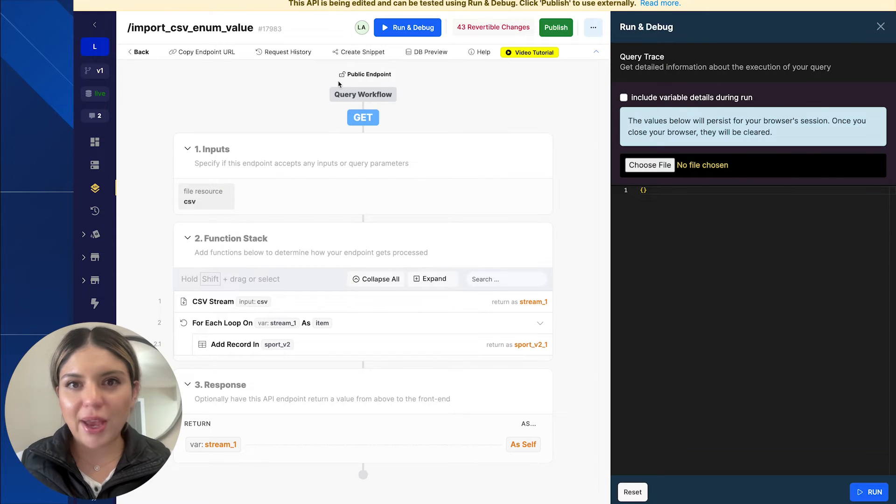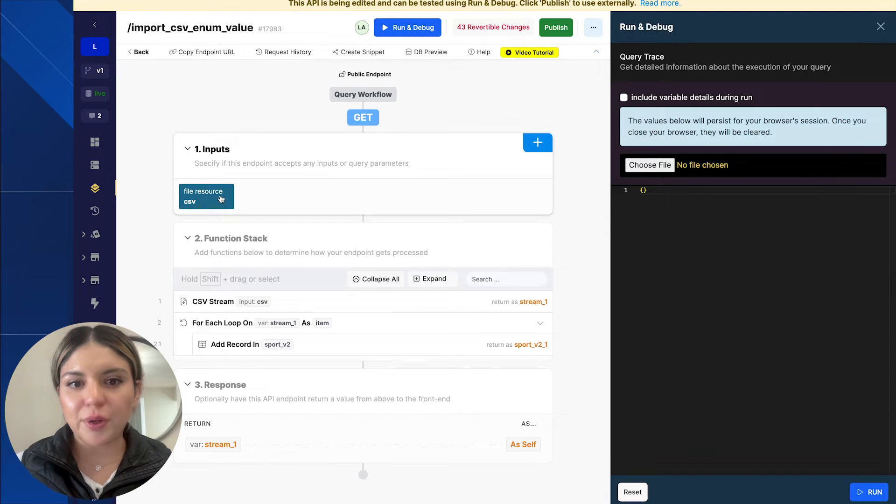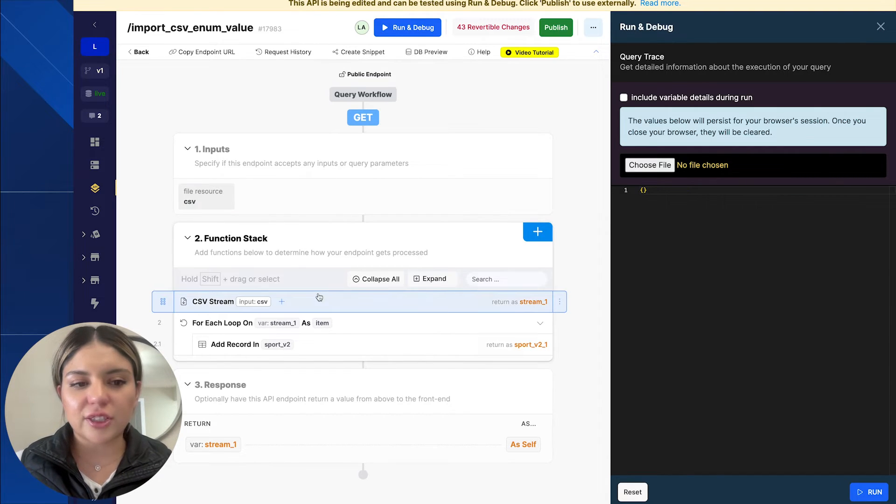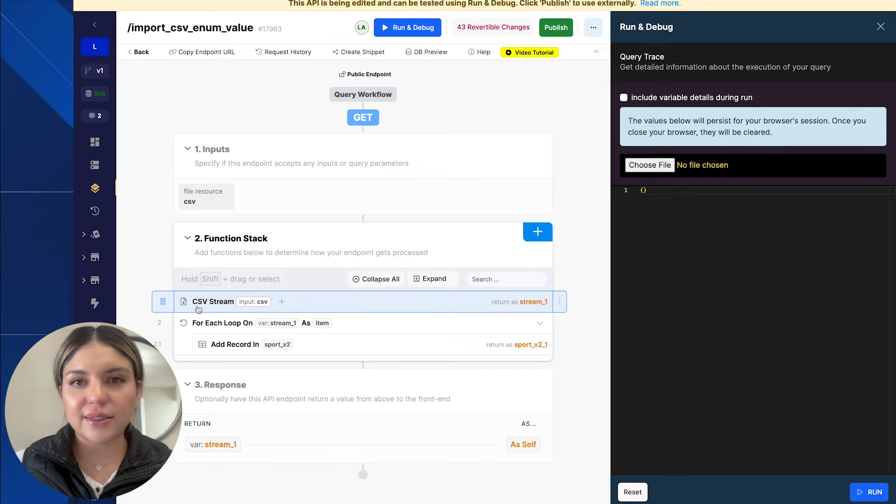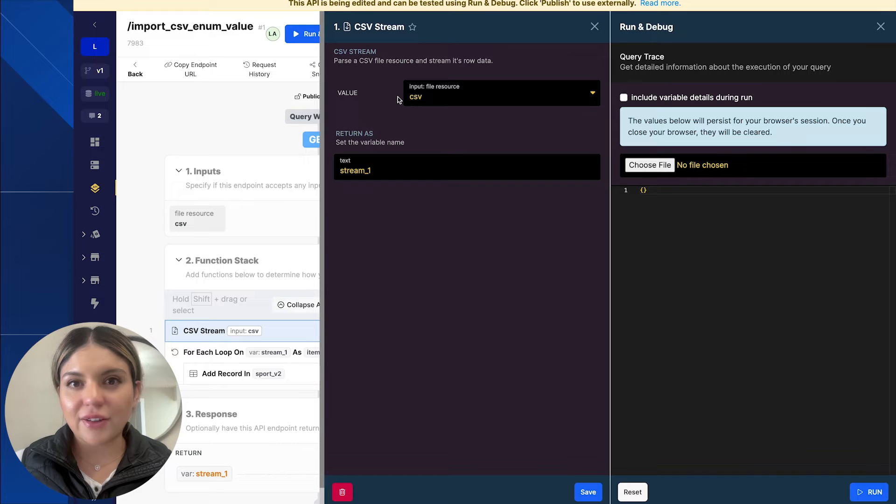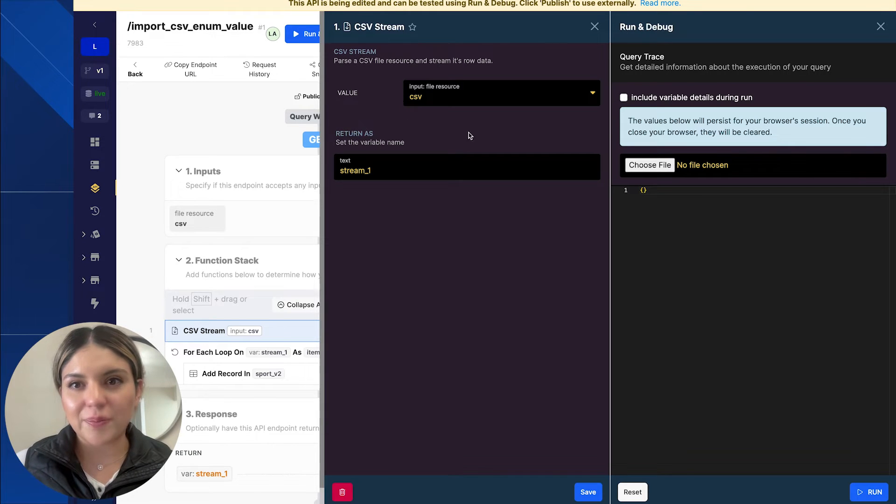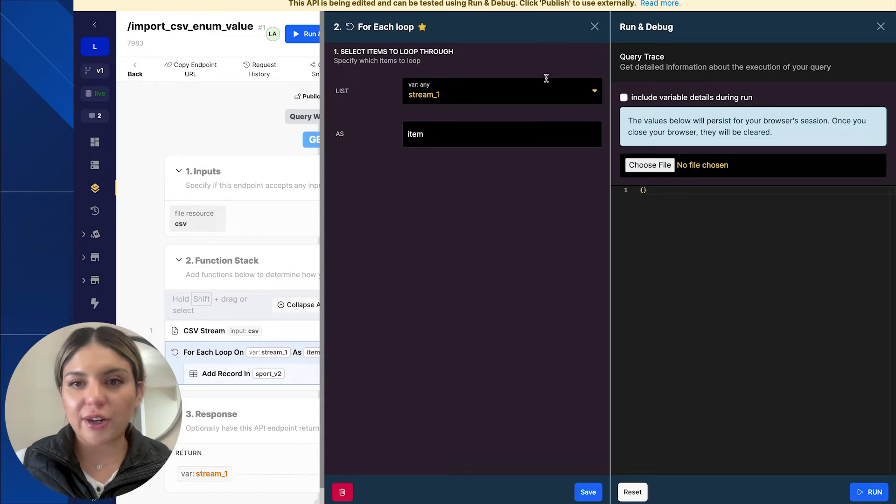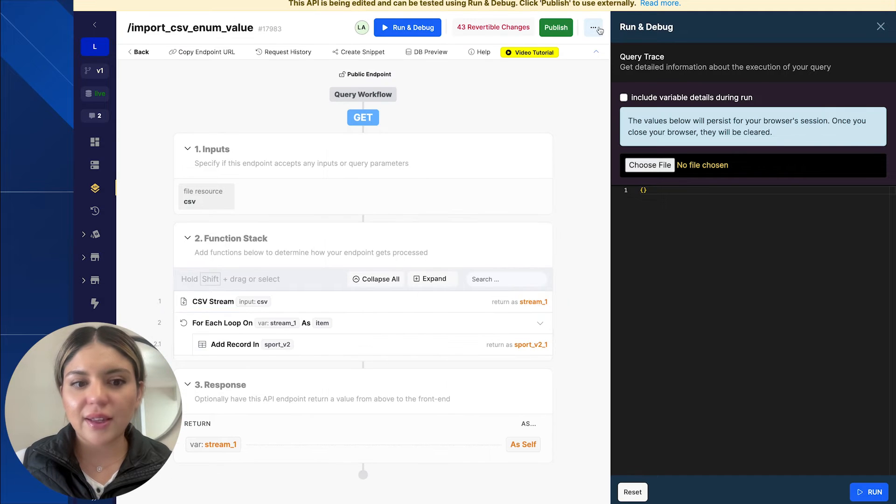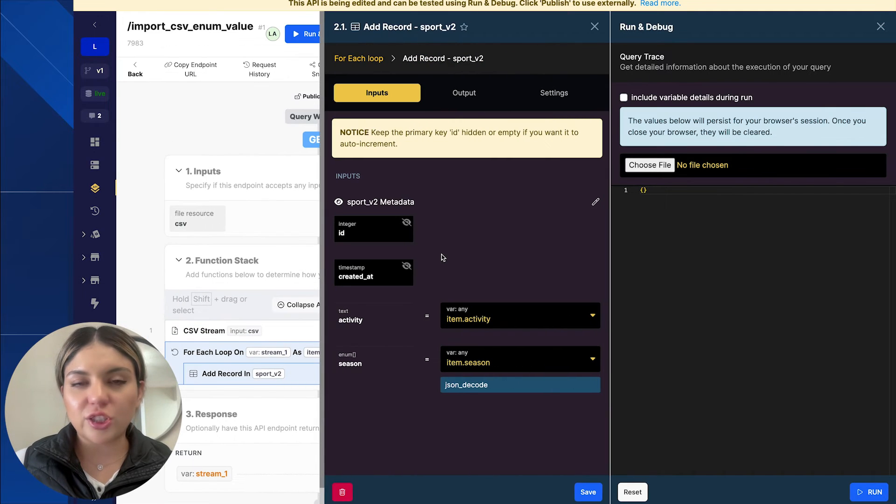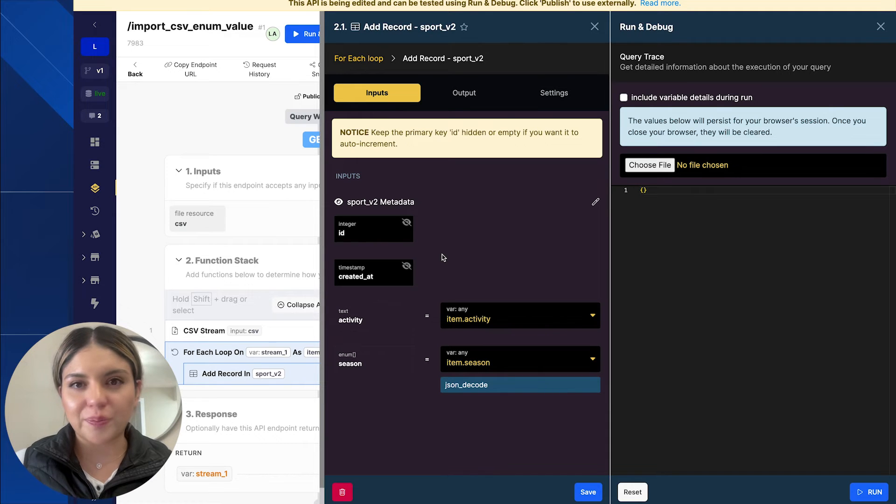In our API endpoint, you can see here that I have a file resource as an input. And then in the function stack, I have added the CSV stream function. This function is taking in the file resource that I am receiving from the input. Next up, I am looping through each of the records and I am adding each record into my sports underscore V2 table.